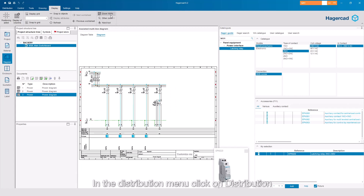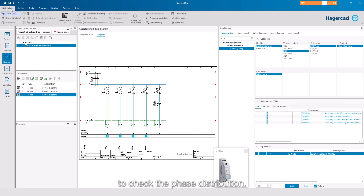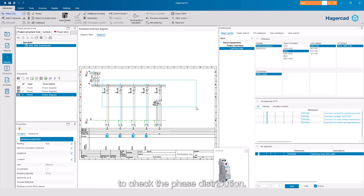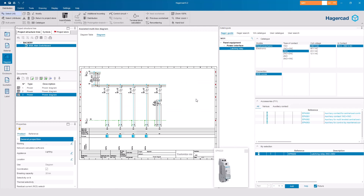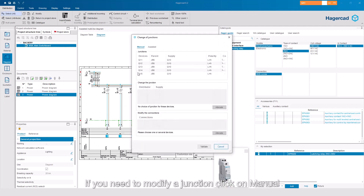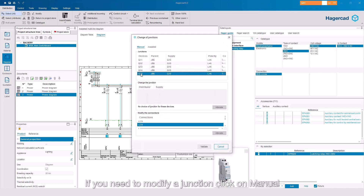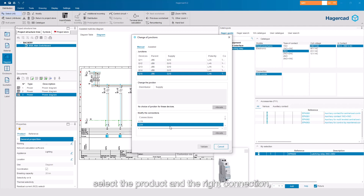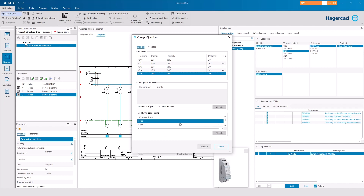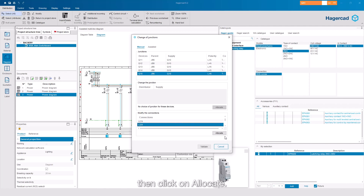In the Distribution menu, click on Distribution to check the phase distribution. If you need to modify a junction, click on Manual. Select the product and the right connection, then click on Allocate.